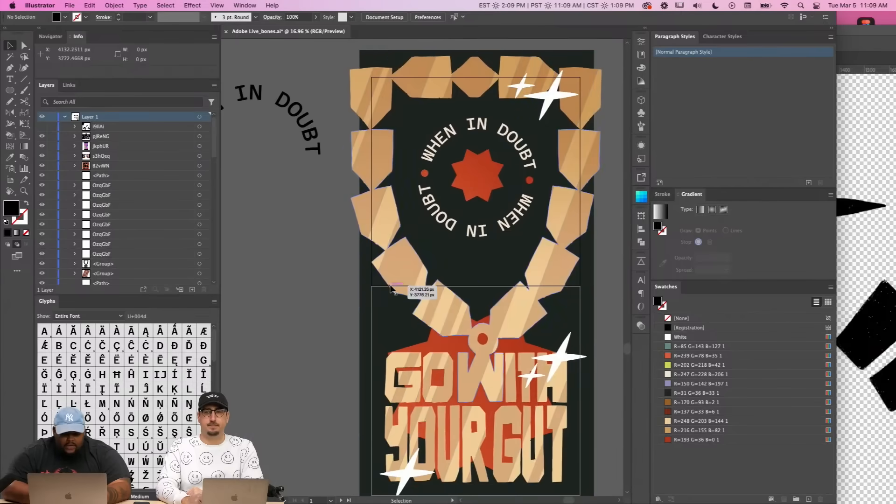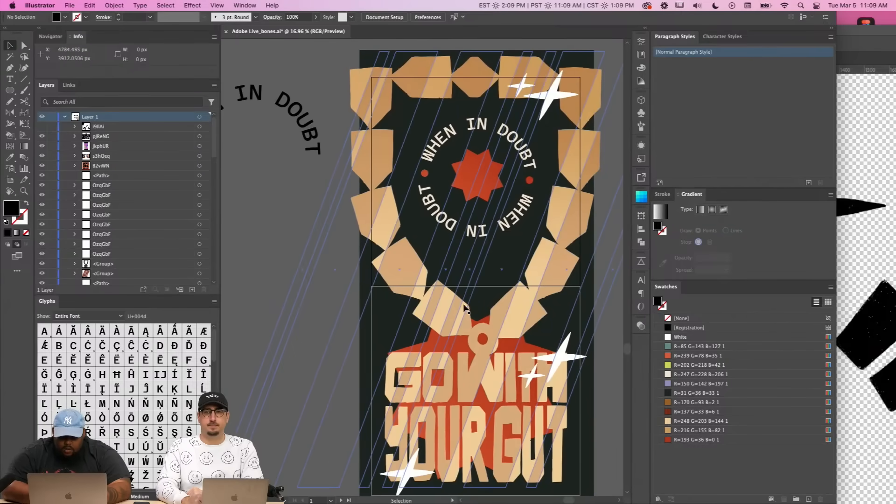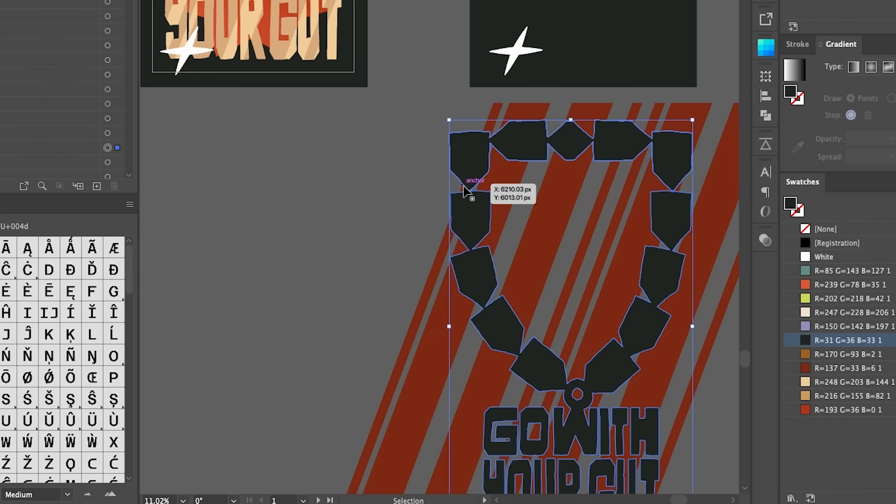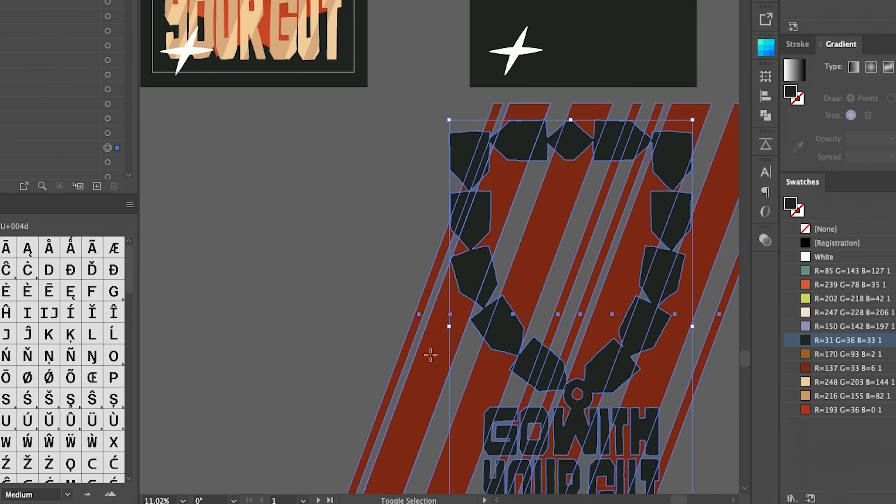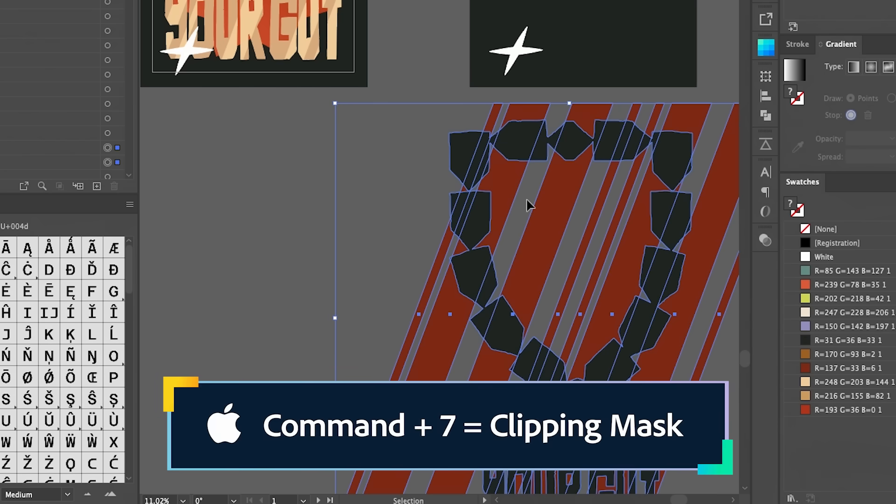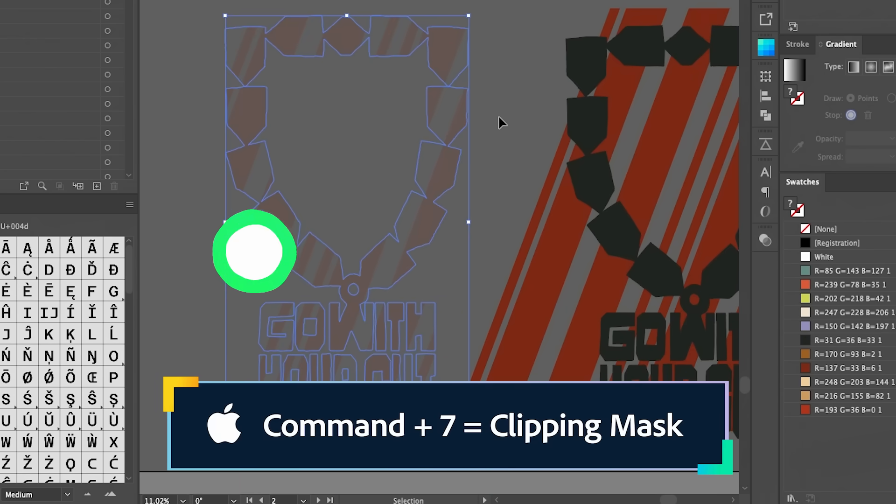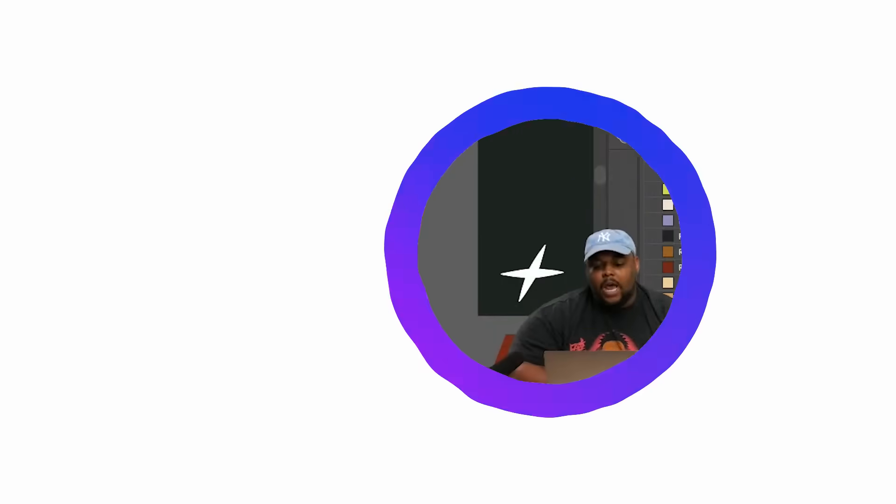And then if you can see, there's this shine here behind inside the chain. Right here will be the mask and then you'll go and hit command seven. So that's what it'll look like once you clipping mask it.